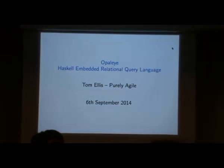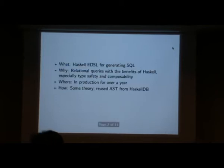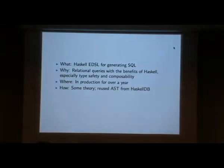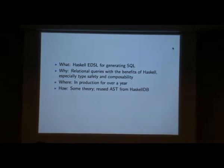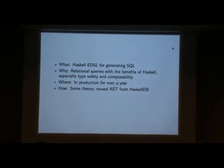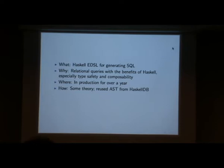I'm going to tell you about Opaleye. It is an embedded relational query language for Haskell that is an SQL generator. Why do we want this? Well, I love writing Haskell, and I love to love writing SQL, but I don't love writing SQL as it is. So I've embedded a language in Haskell that allows you to do SQL queries in a typesafe and composable manner.